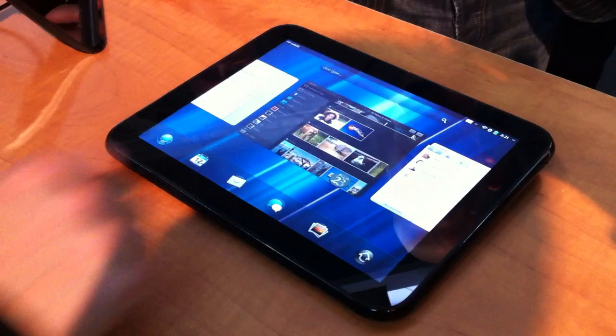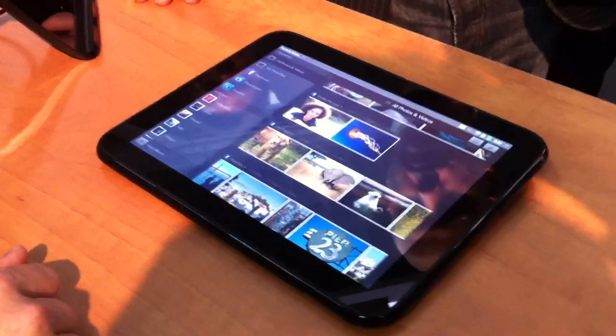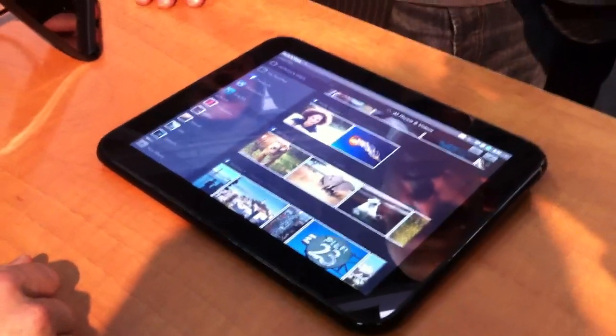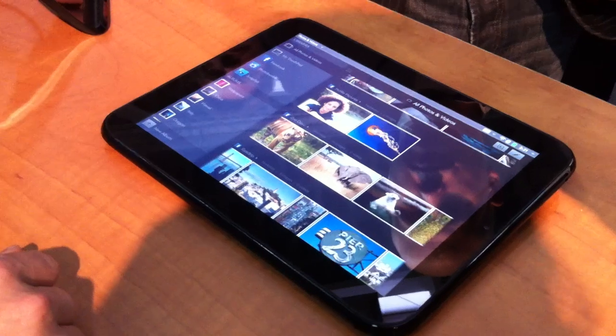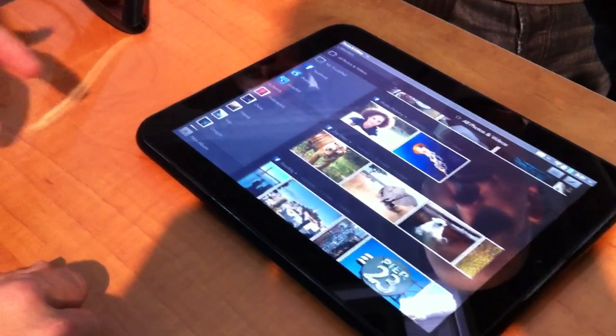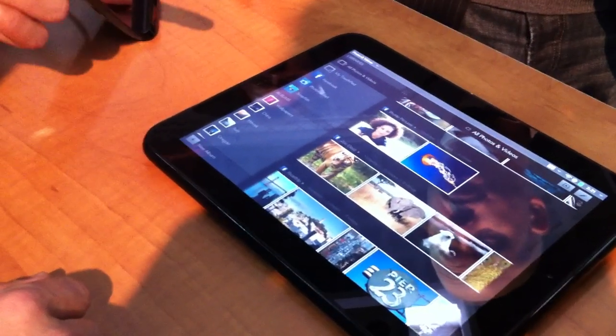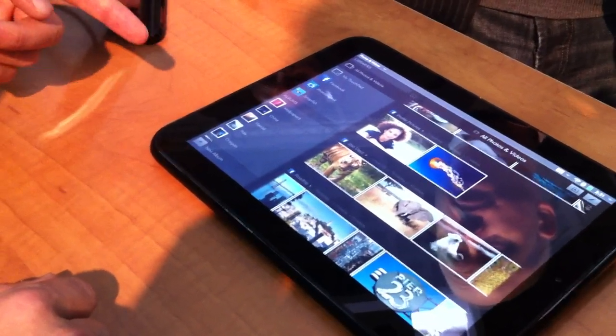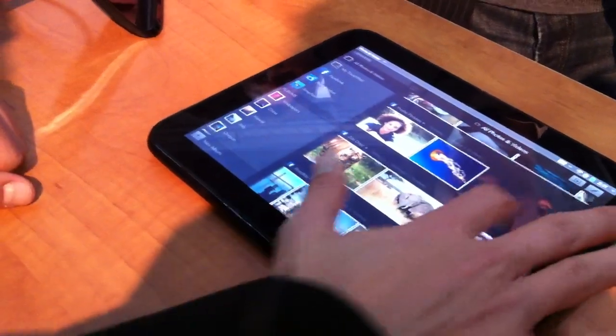Let me show you our Photos application. This leverages our Synergy technology, so it's a connected experience. We're pulling in pictures from the local storage here, as well as from Facebook.